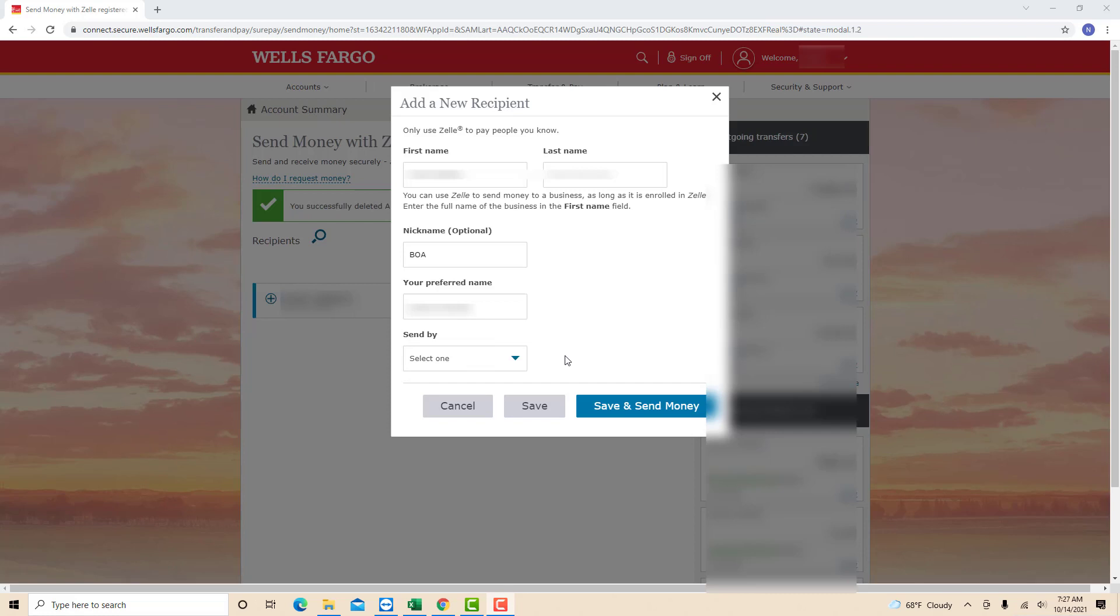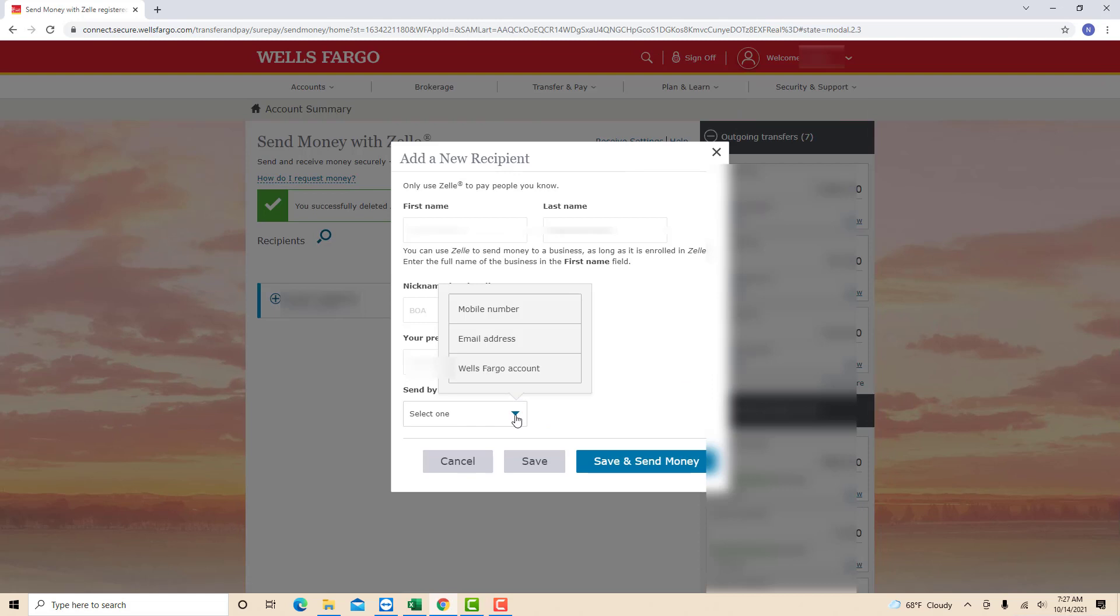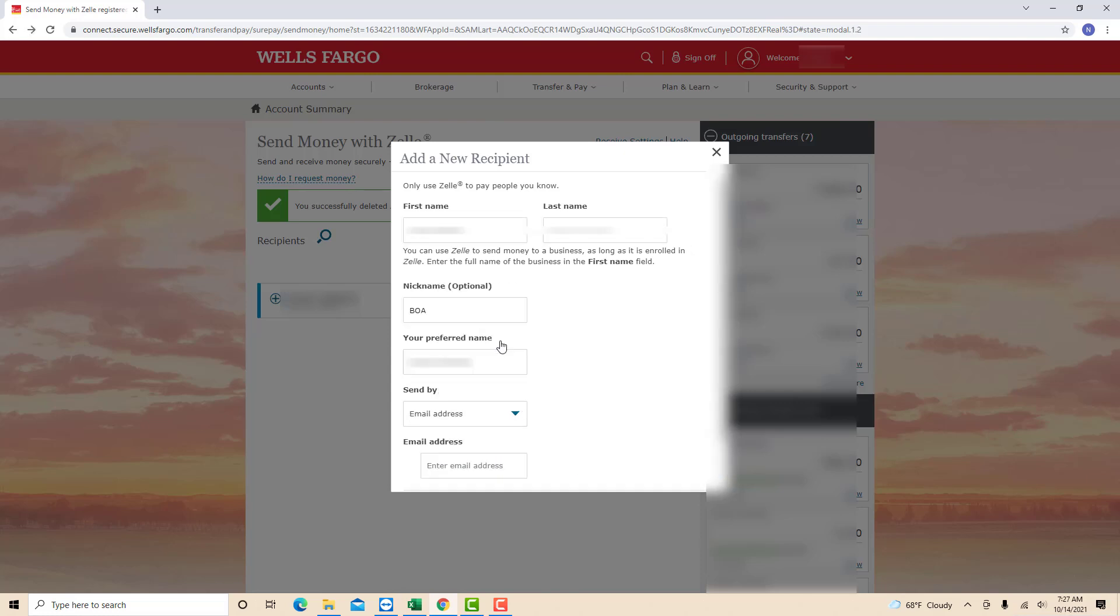Lastly, select the Send By option by clicking the drop-down arrow next to select one. On the drop-down list, you will see several options whether to send by mobile number, email address, or through Wells Fargo account. In this example, I chose email address. Click on the option you wish to select.